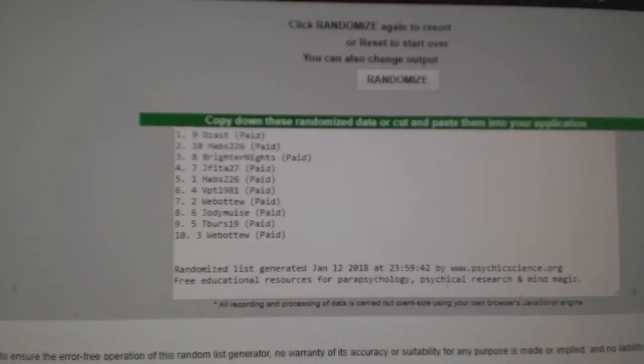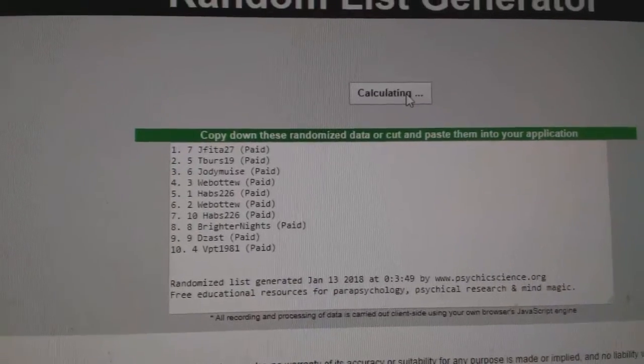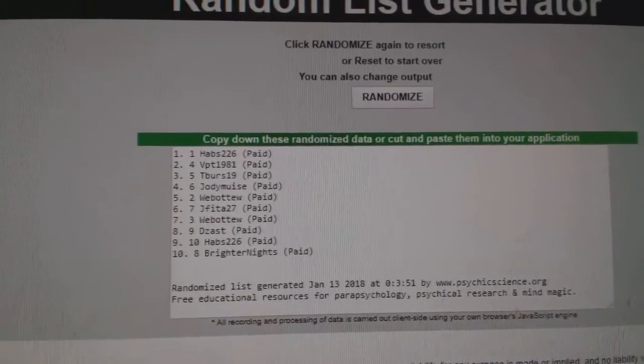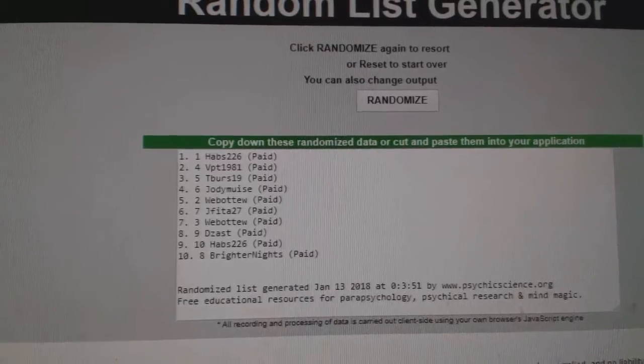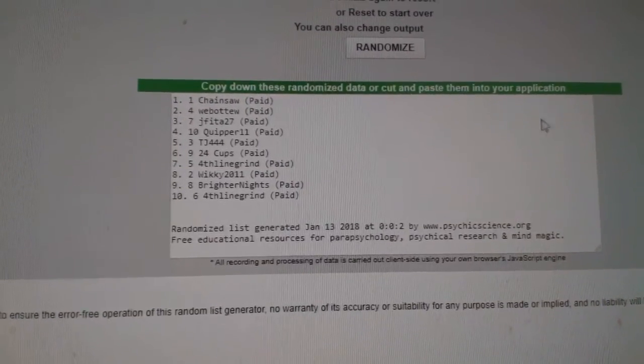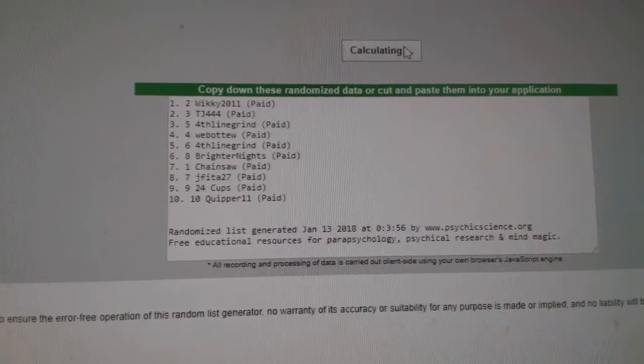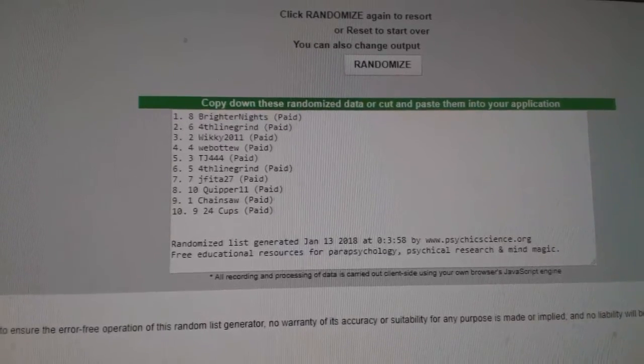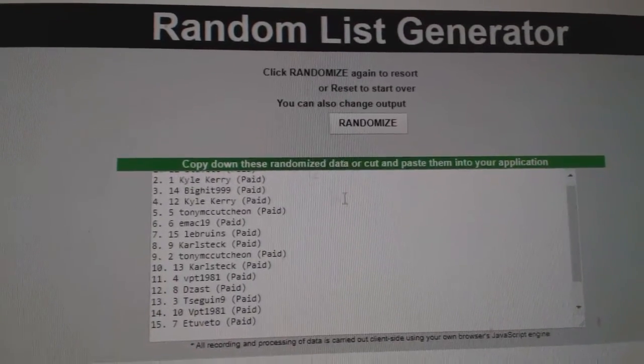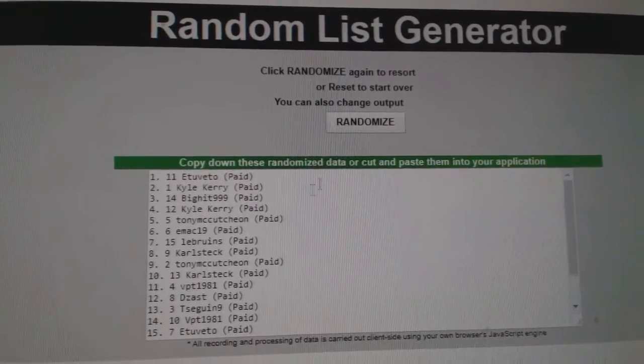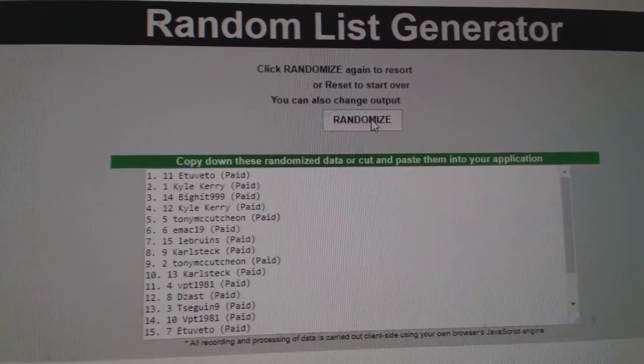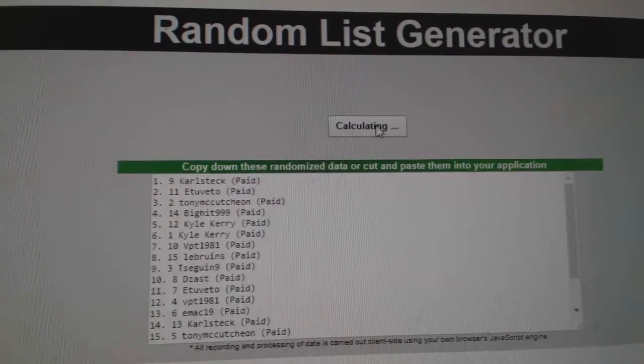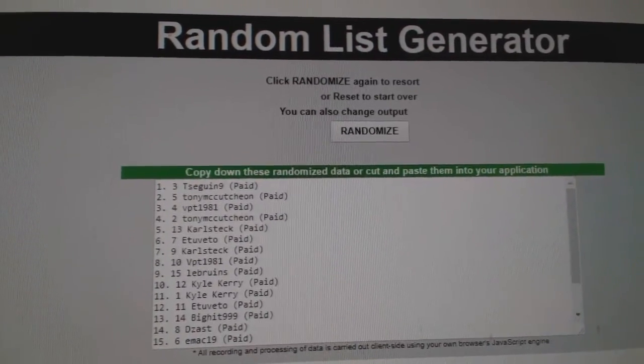This is the 8148 SBA group break, 1, 2, 3. So Habs226 wins that one. This is the 8147, 1, 2, 3. Brighter nights. This is 8144, a black break, 1, 2, 3. Tease, say again.